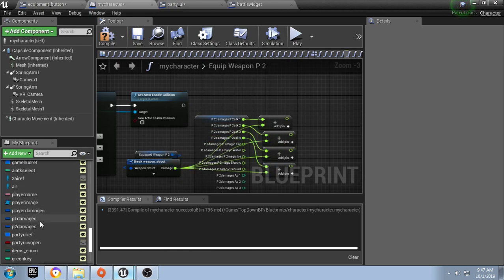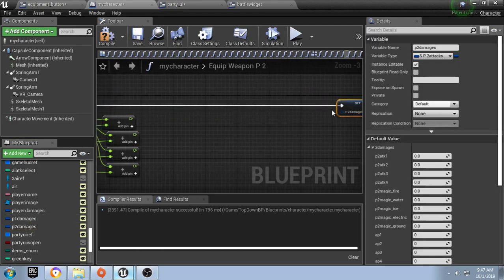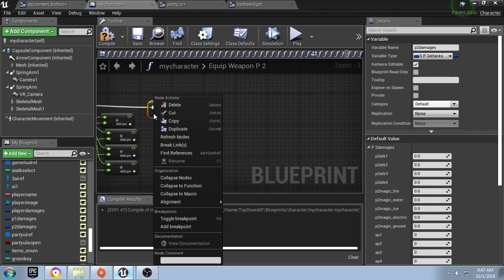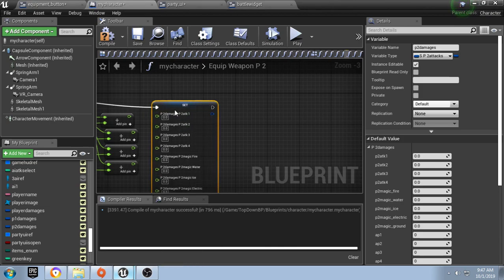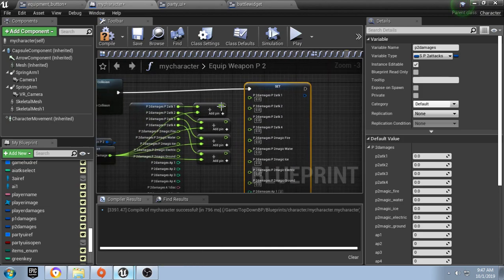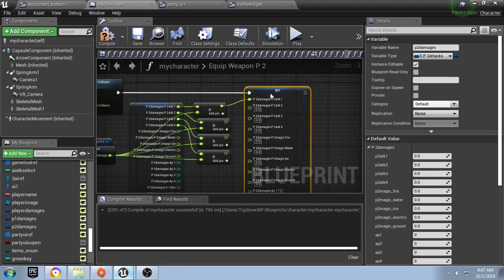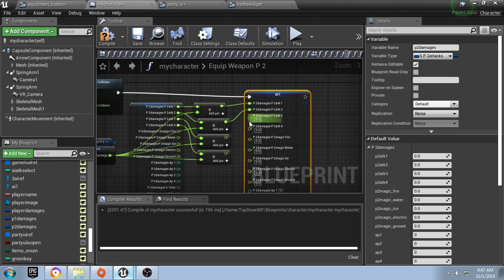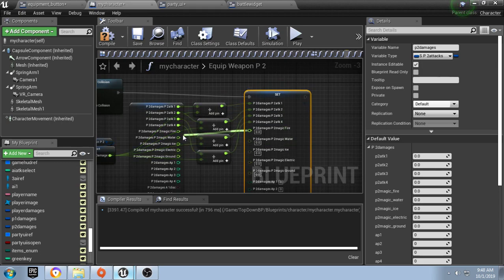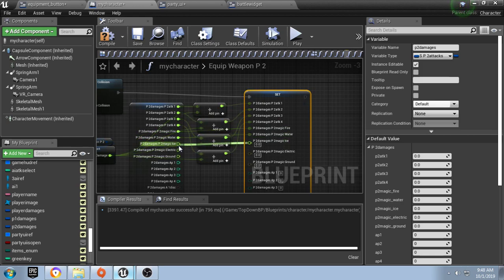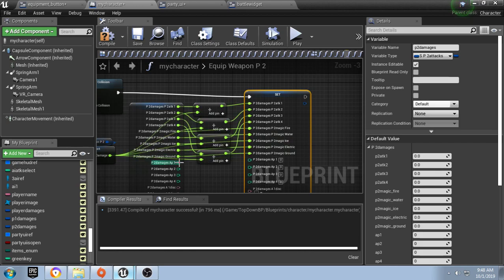We'll grab our P2 damages and set it. Right here we'll just split the strike pin. Put that down a little bit and plug everything in. And then we're done for now.